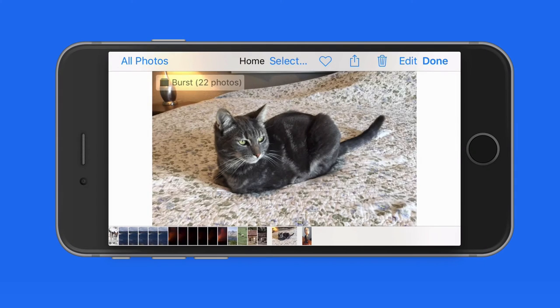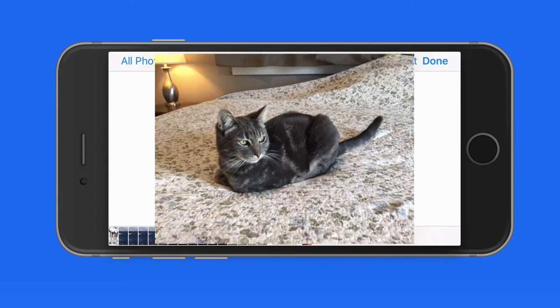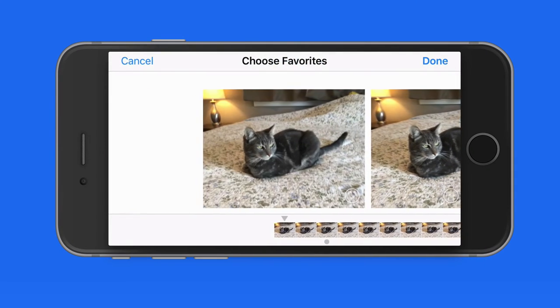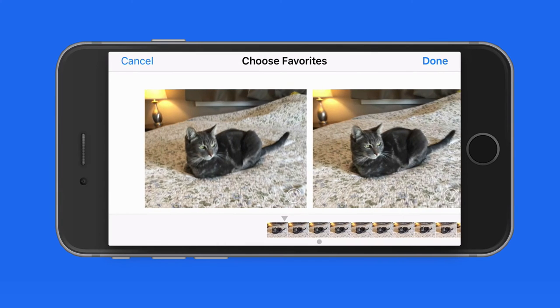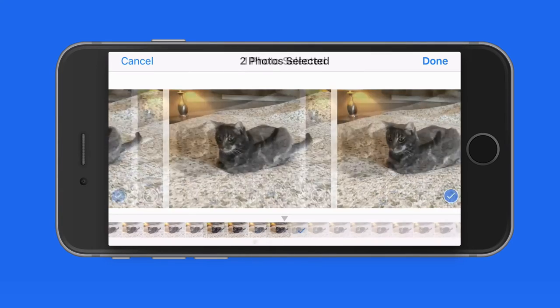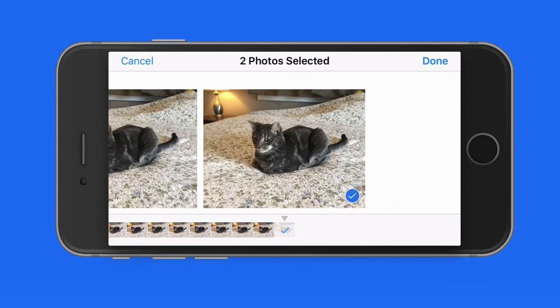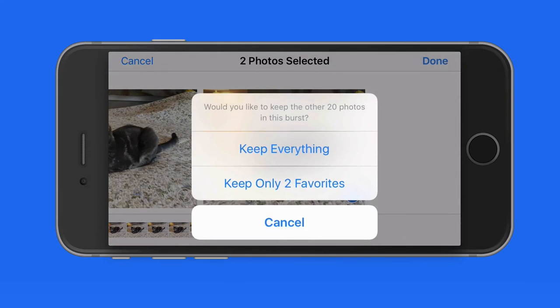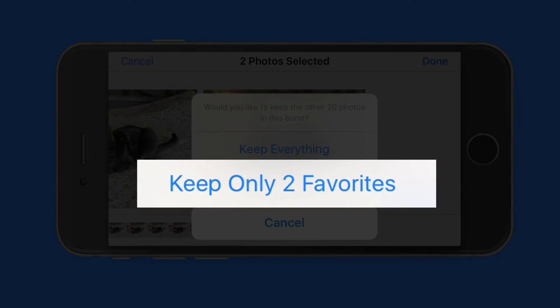I tend to prefer to select the photos that I want from the burst, and after that only keep the shots marked as favorites. That's going to delete the rest of the photos in the burst.